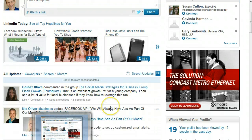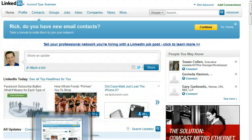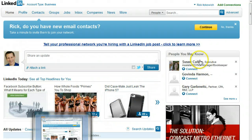So if you wanted to change — let's say there's a gentleman that I know who recently asked me a question. He only wanted to see those people who had changed positions in his network.